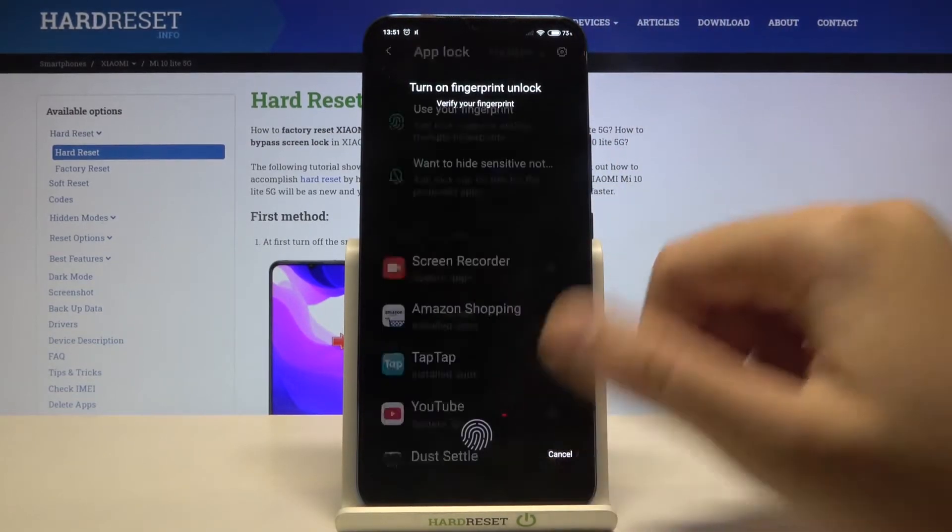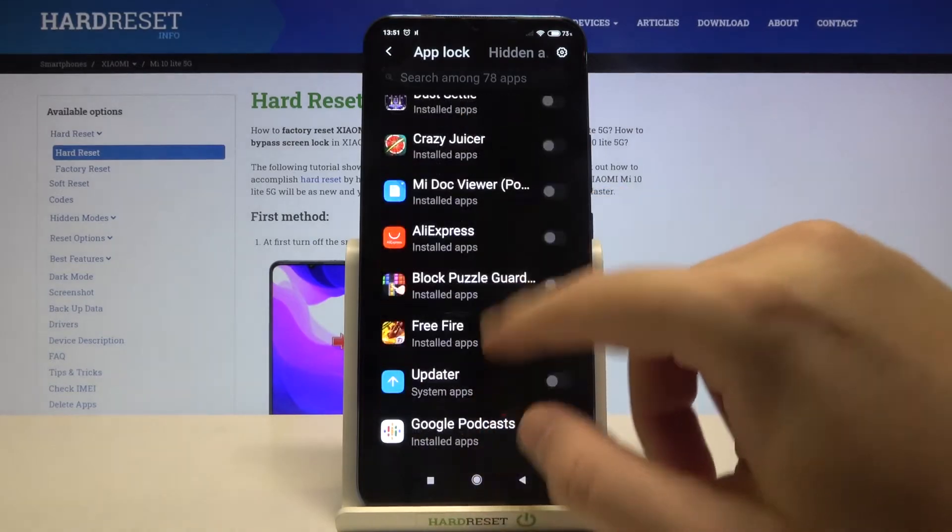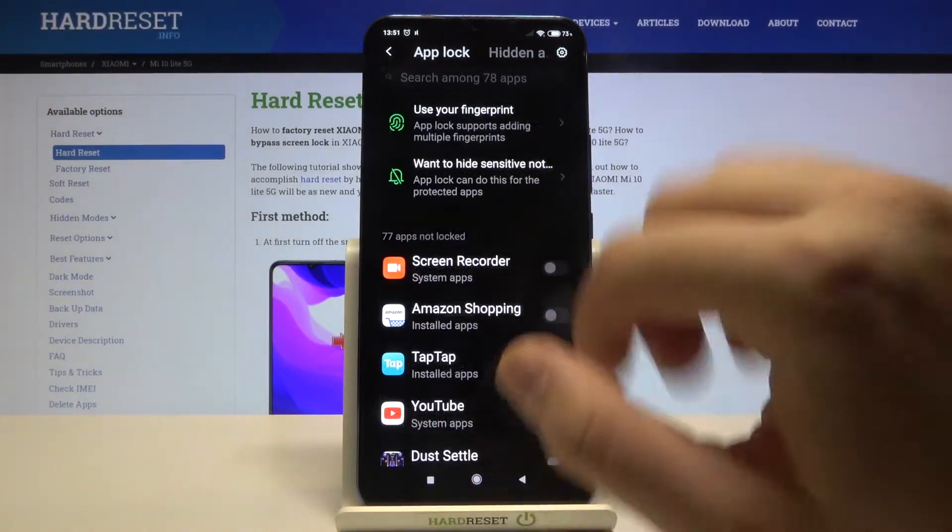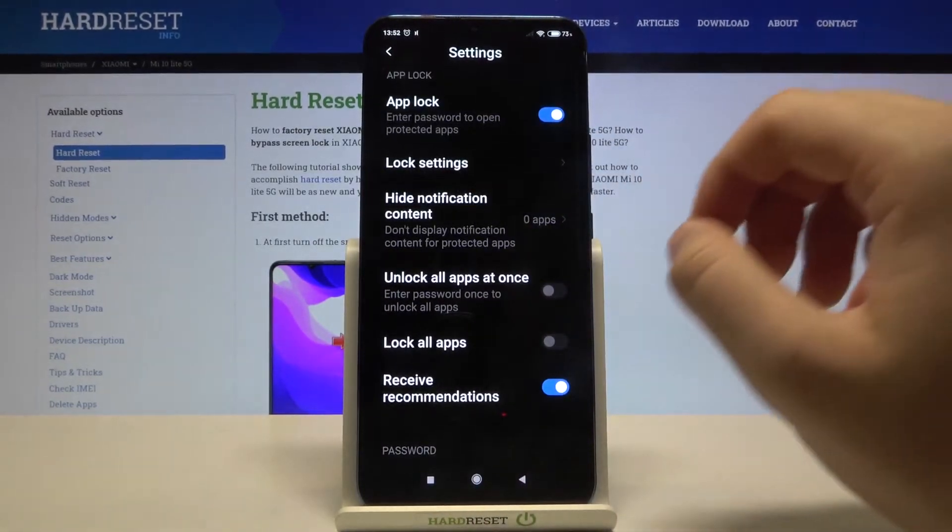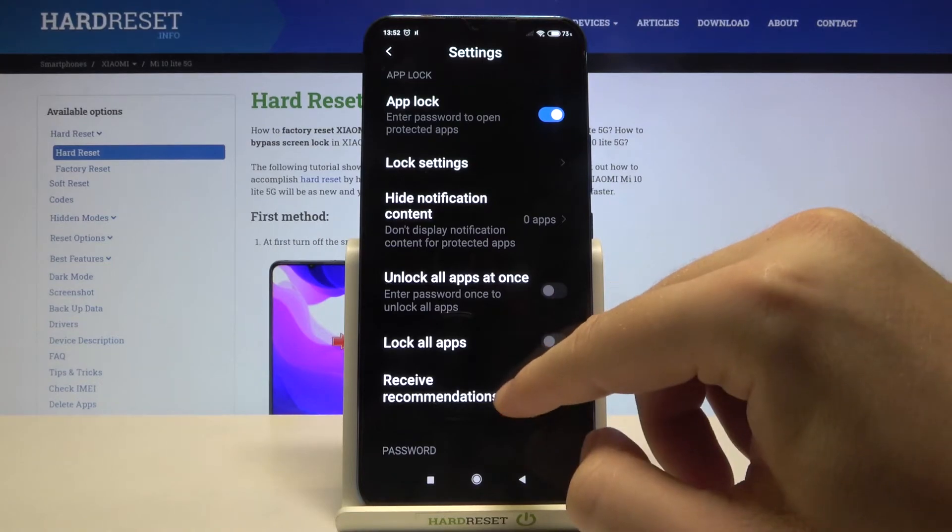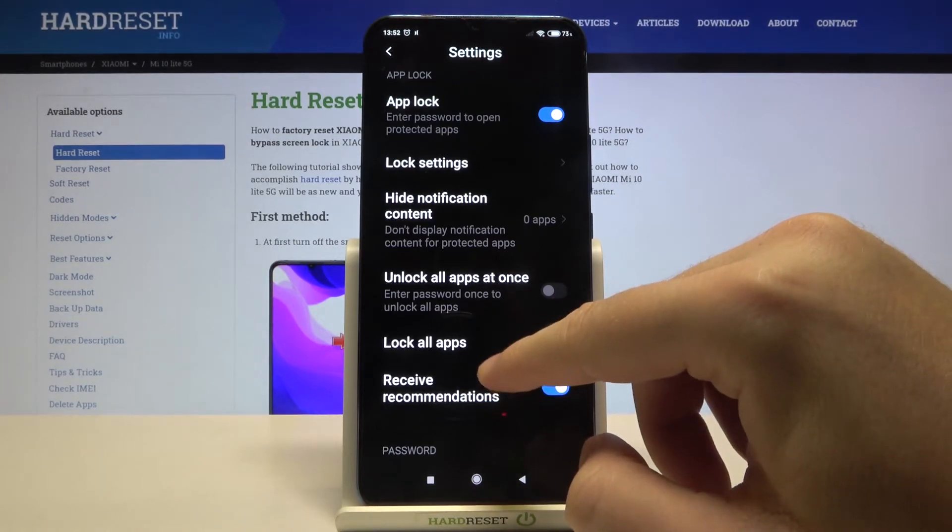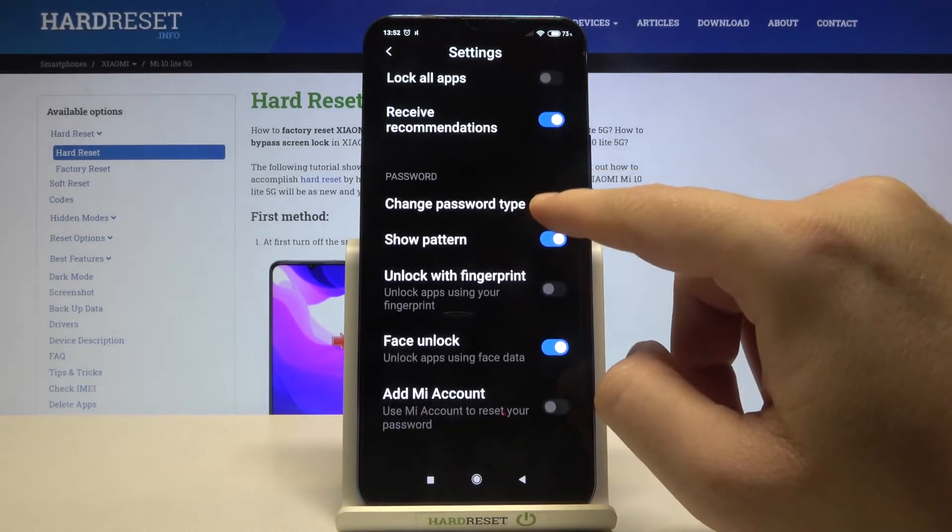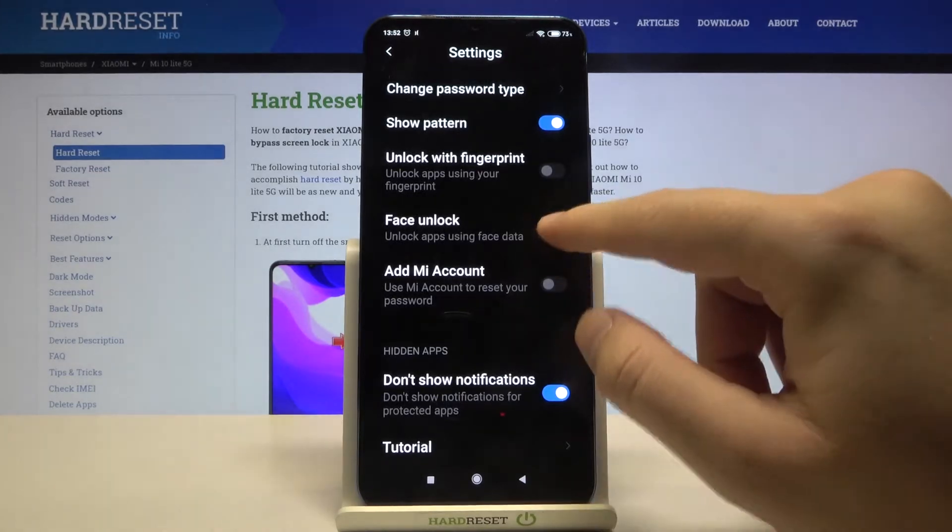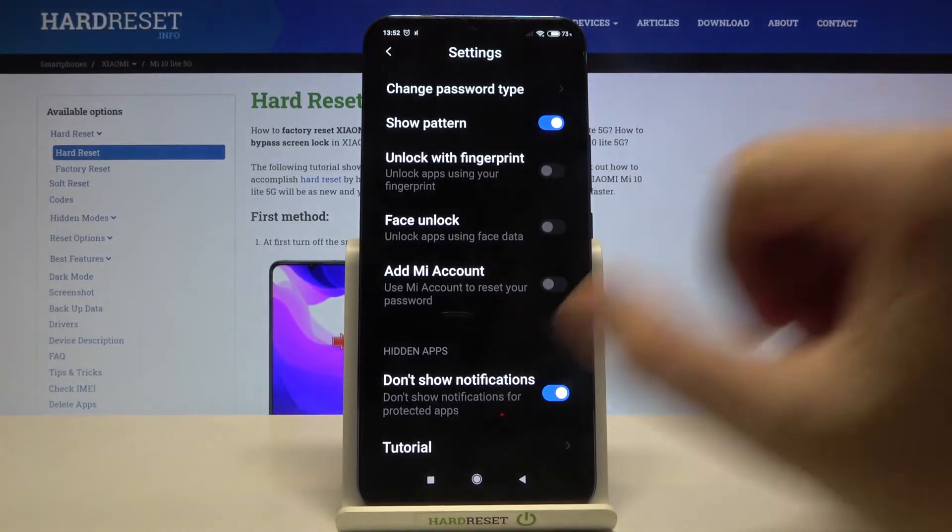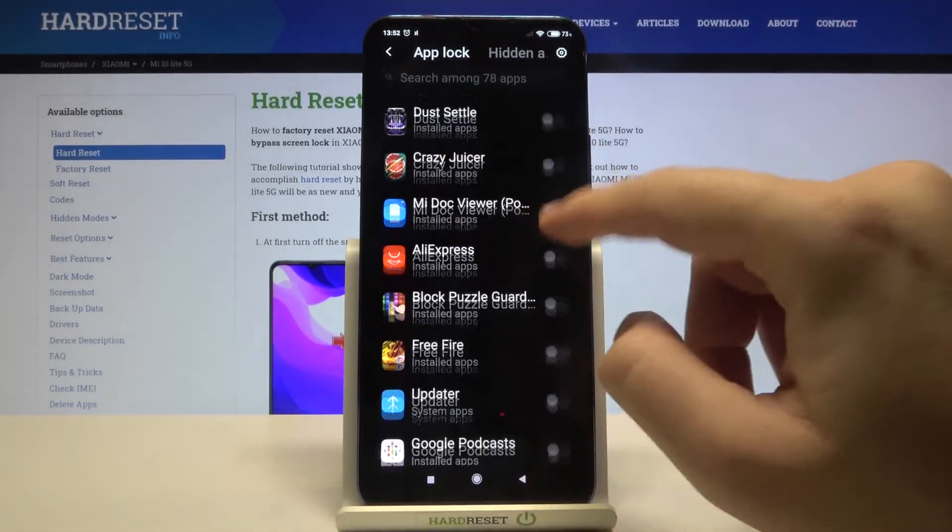When you want to change the settings, you have to click right here. For example, if you don't want to use Face Unlock, you have to click right here. When we lock these messages, we can simply go back.